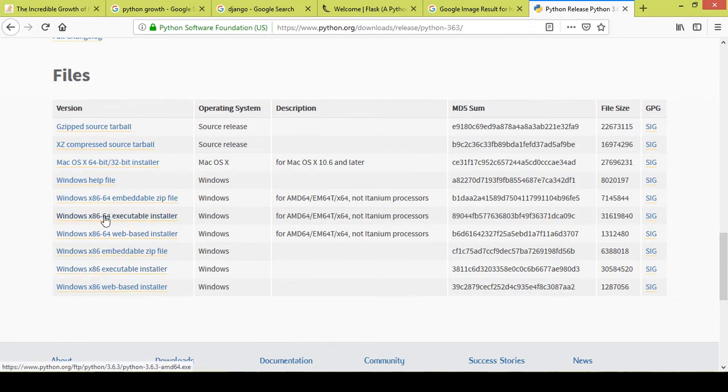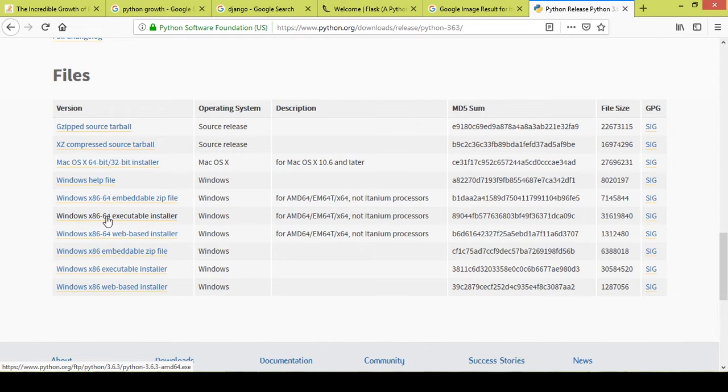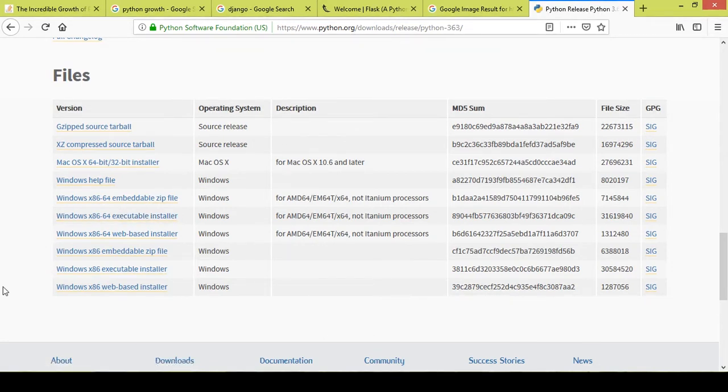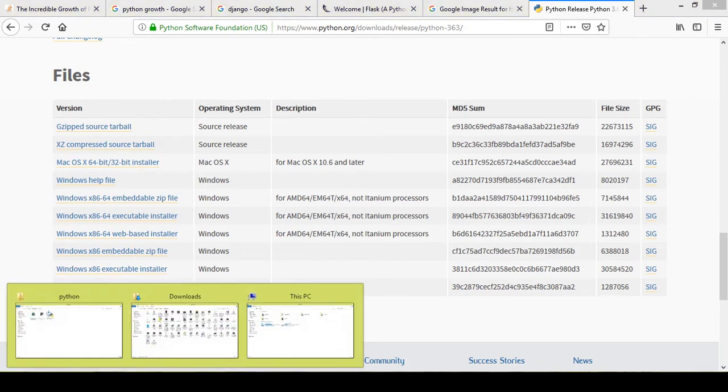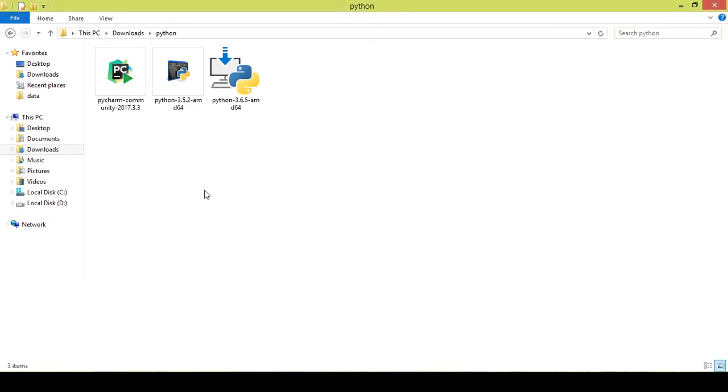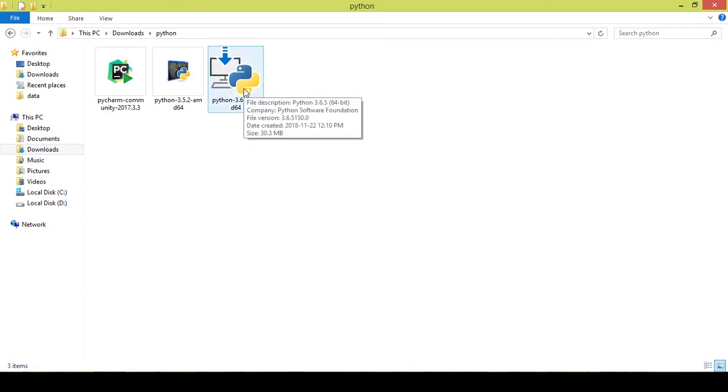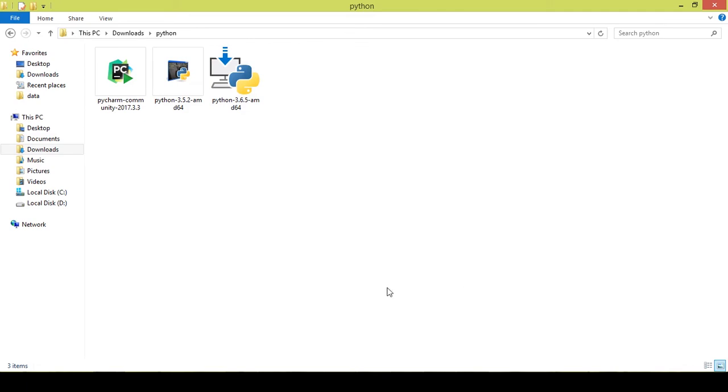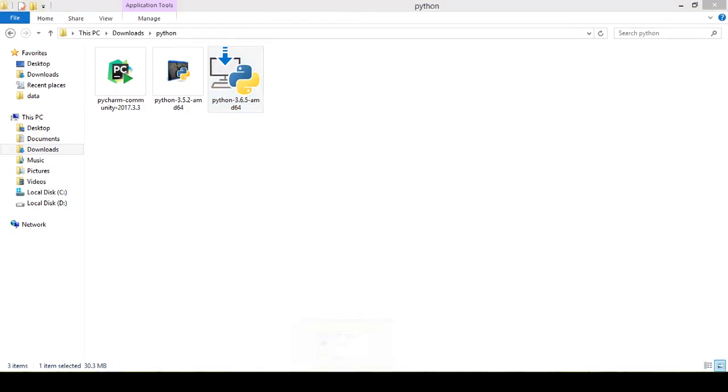The Windows x86-64 executable installer—you just have to double-click on the downloaded file and it will start installation. I already downloaded the Python. Now as you can see, I have two versions here, 3.5 and 3.6, but I will recommend that you guys download and install the 3.6 version. Installation is pretty simple.